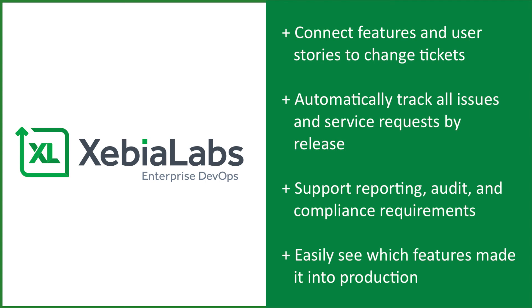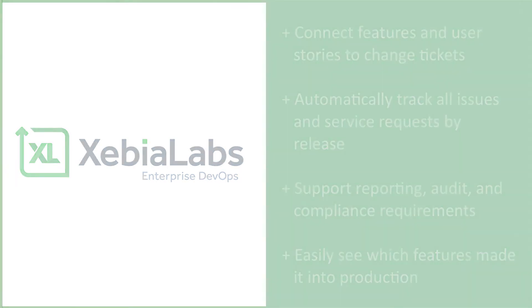With the XebiaLabs DevOps platform, you have one solution to easily see which features from the backlog made it into production.